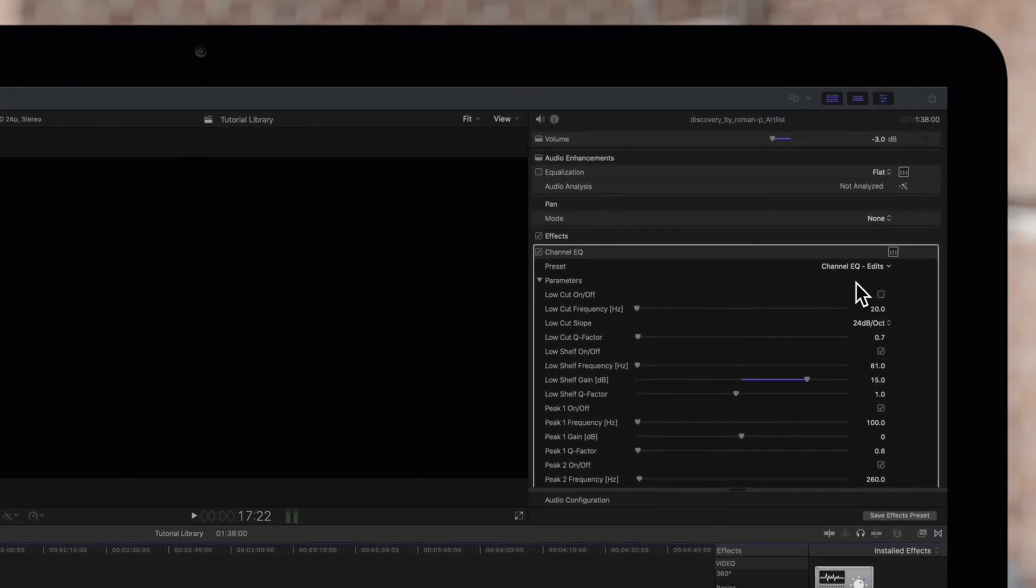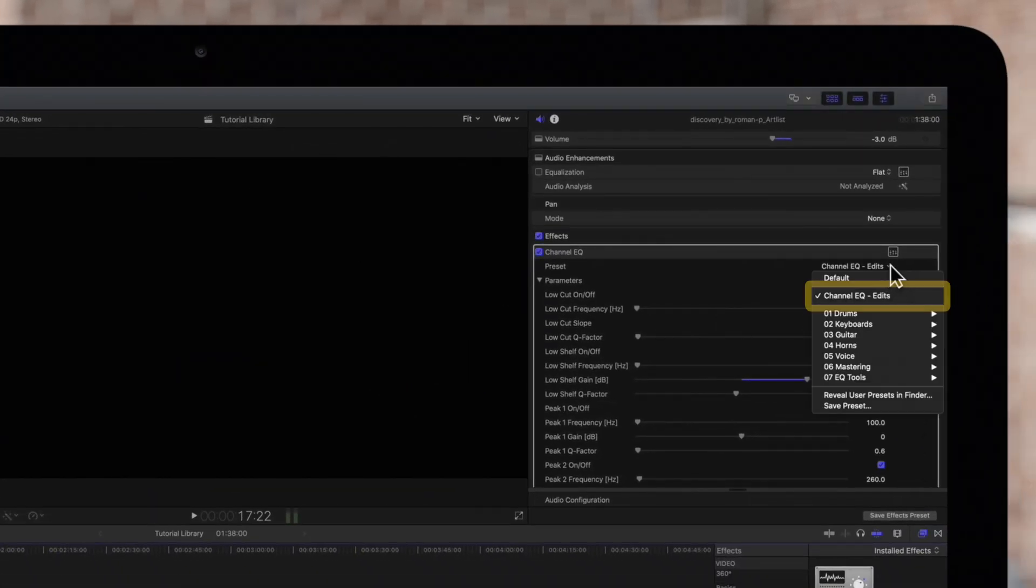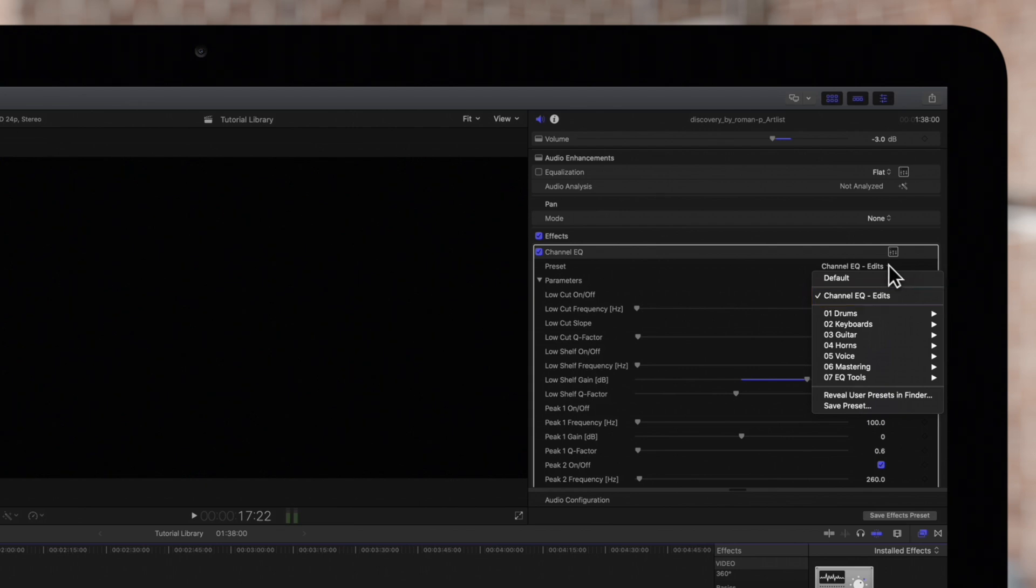Saved presets will appear in the pop-up menu. To return the effect to its default settings, we'll choose Default in the menu.